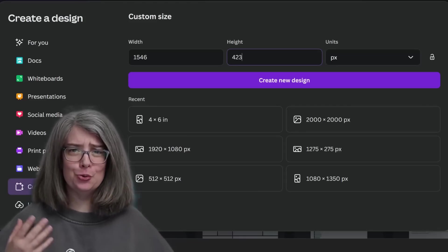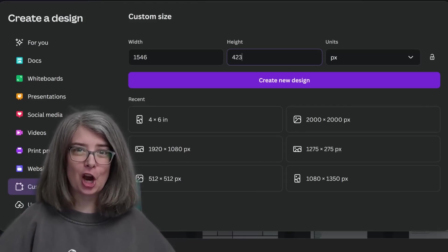Don't make the mistake of opening up a new Canva document and sizing it to 1546 by 423, because YouTube is not going to accept it — that dimension is too small. Even if it did upload, it still wouldn't look right on all devices. Let me show you how to find your safe zone within this canvas.